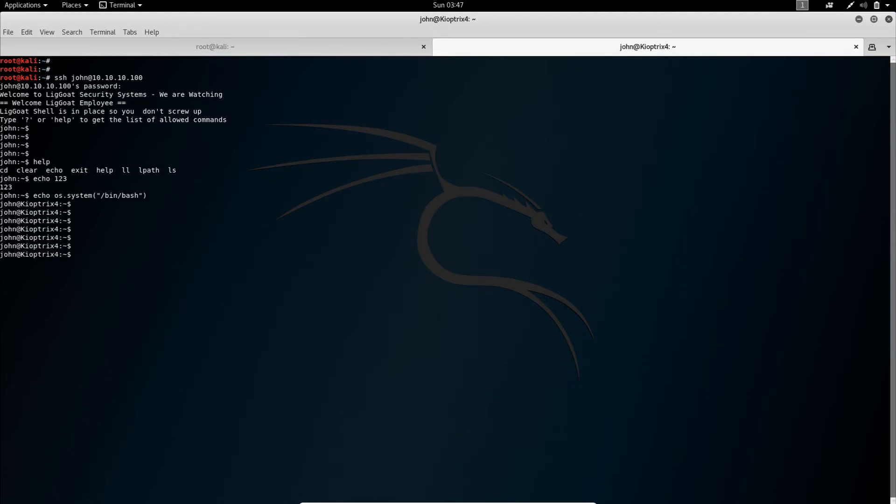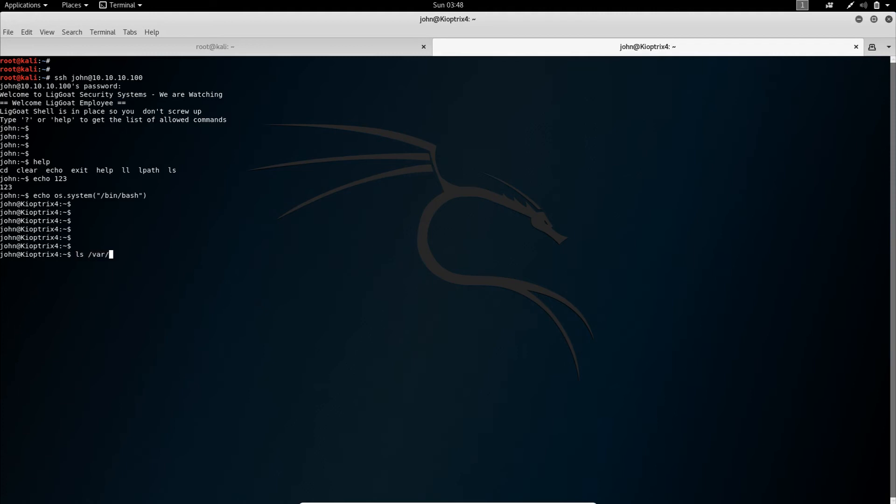Now from here we are still a normal user. We are not root yet. We want to elevate to root, of course. If you remember, we used a SQL injection to get the password in the first place. So there is some sort of SQL server running. Now we just check in the Apache root folder if there is any PHP file or anything like that which holds the root password file. Let's see. Okay. We have a check login dot PHP which looks very promising. That's what we are going to use. So we open that.